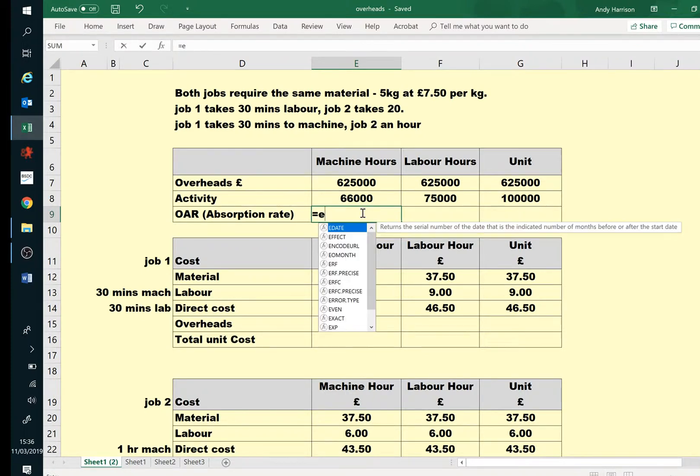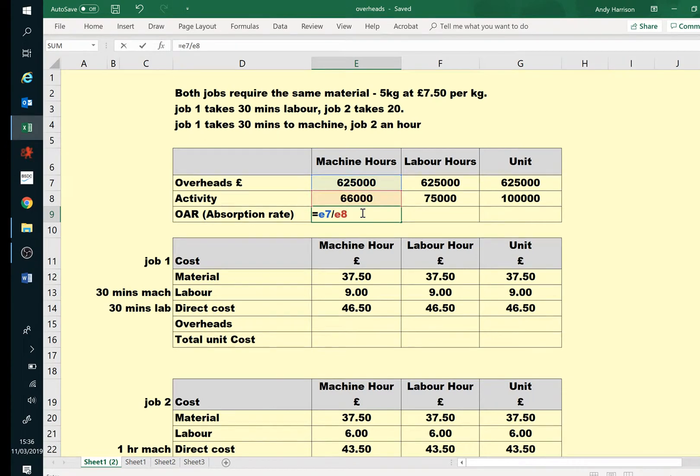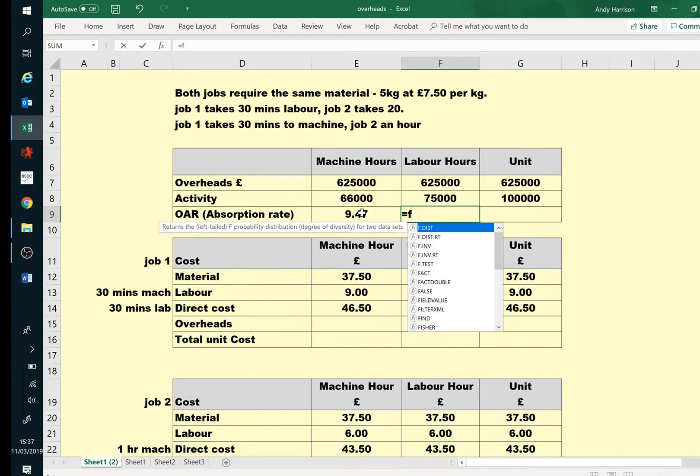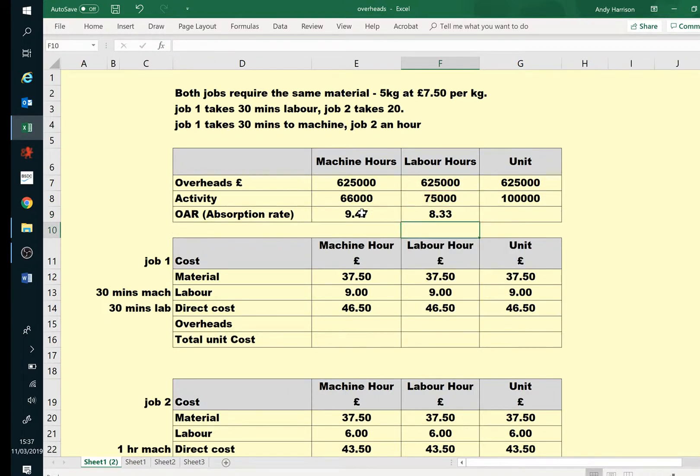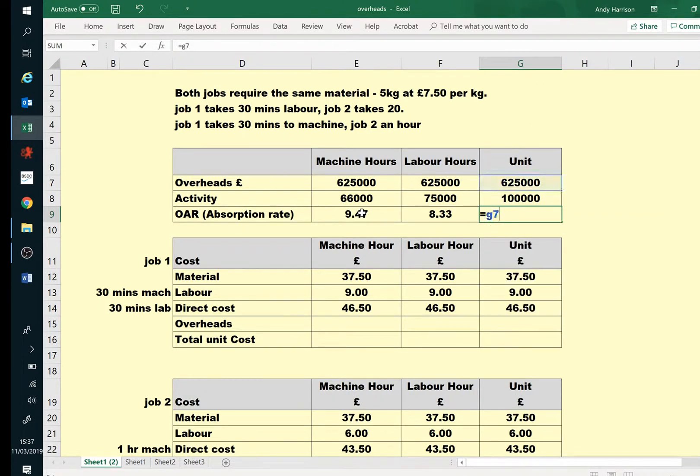So this rate first then, it is simply the overheads divided by the activity. And then, very similar, divided by the activity. And our units, still our overheads, divided by our activity.